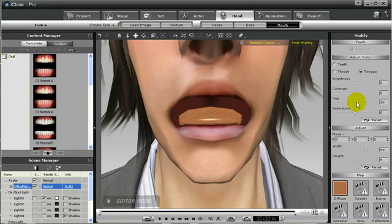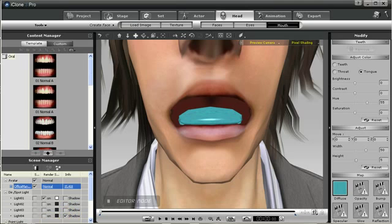You can also change the color of the tongue. That's kind of scary. Green? Blue? All right, blue tongues.